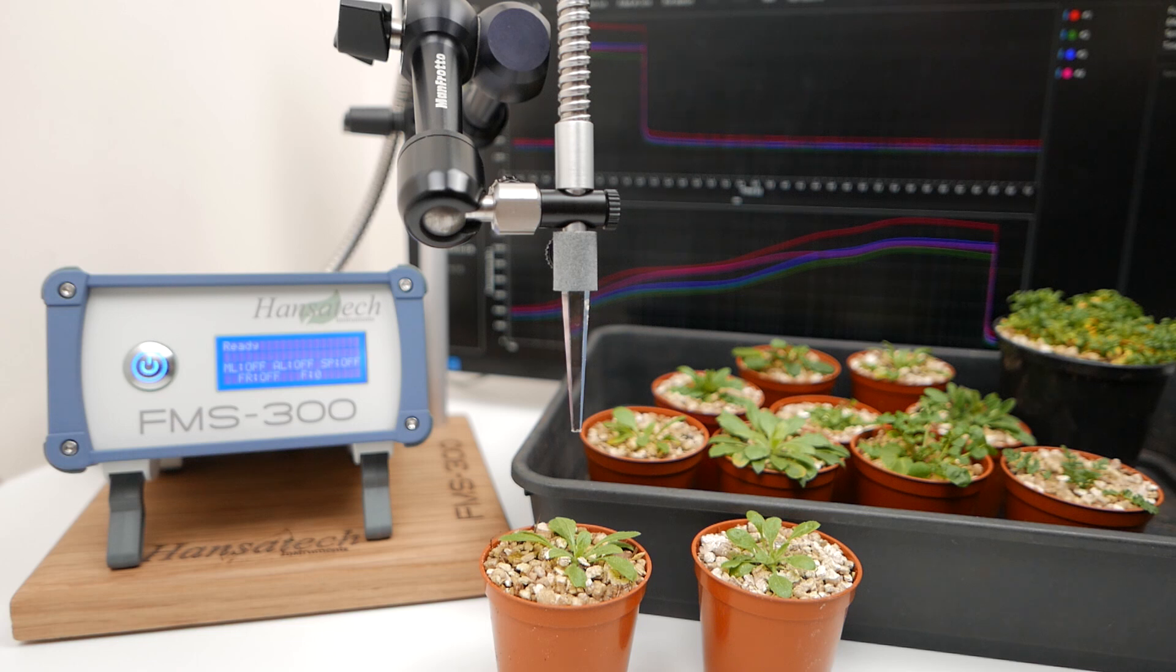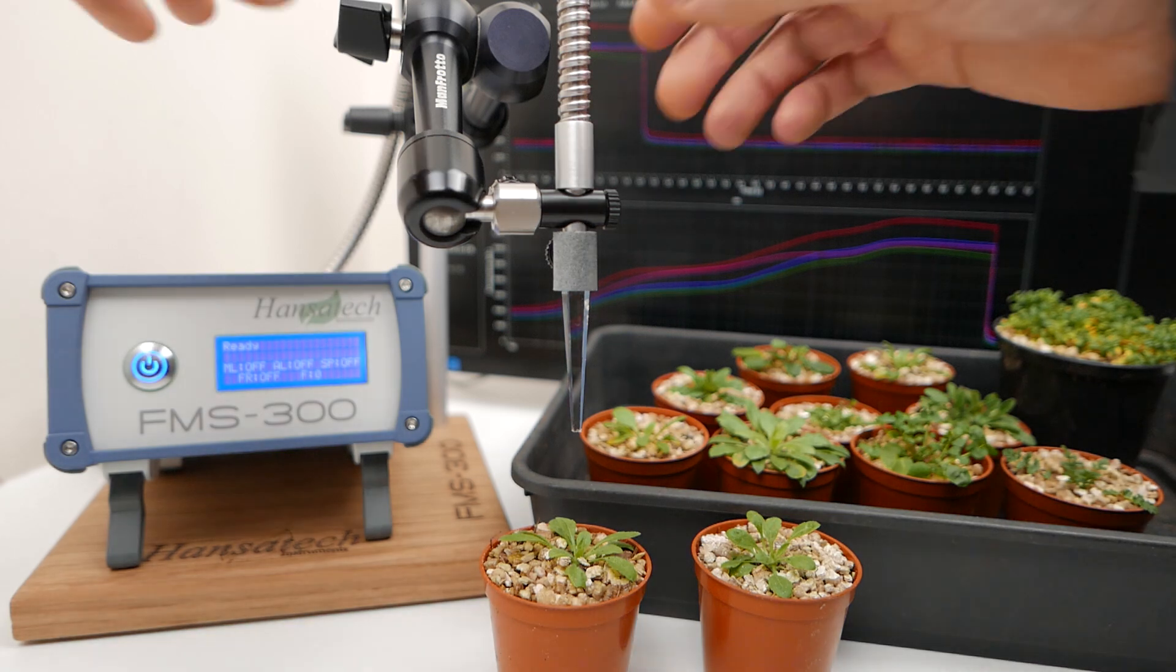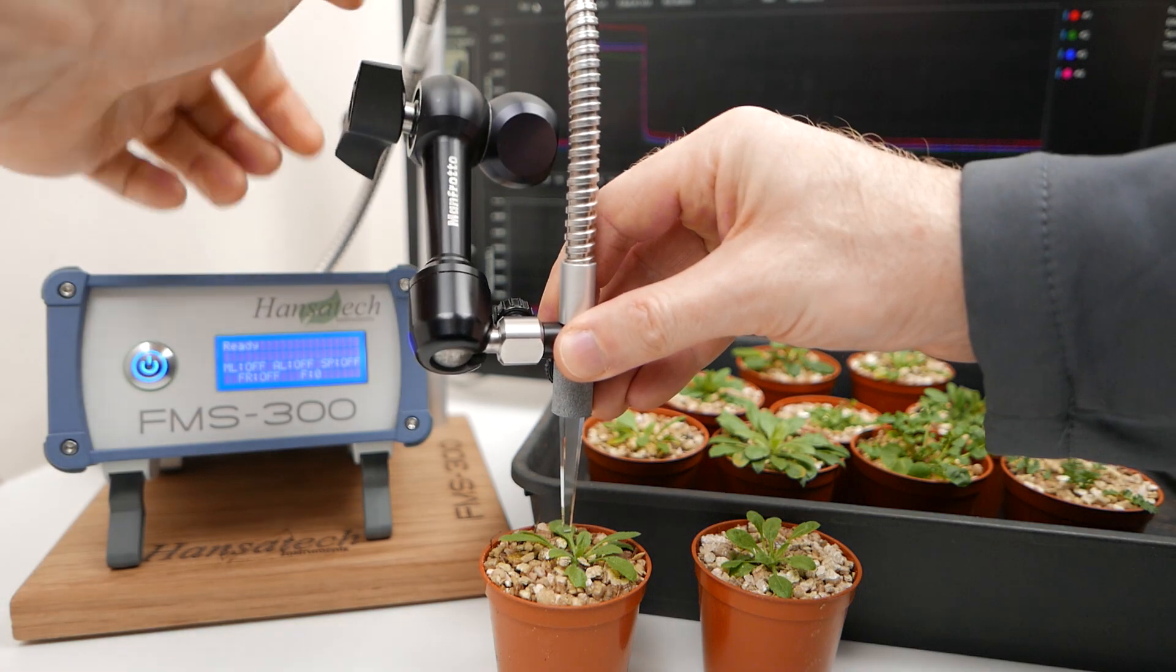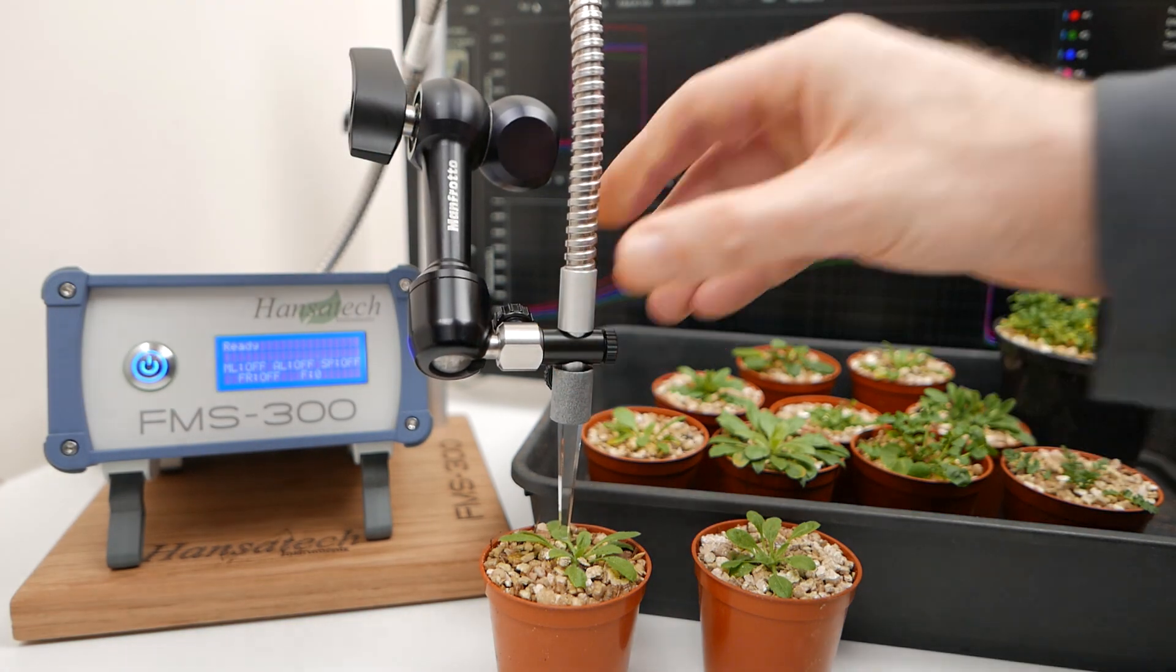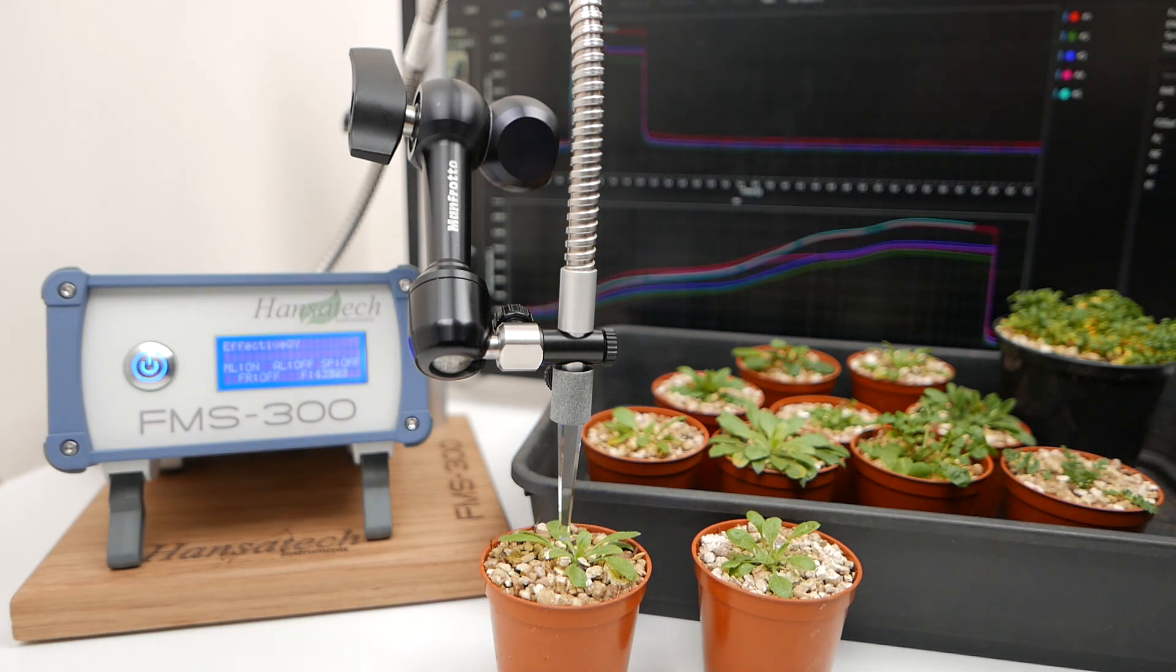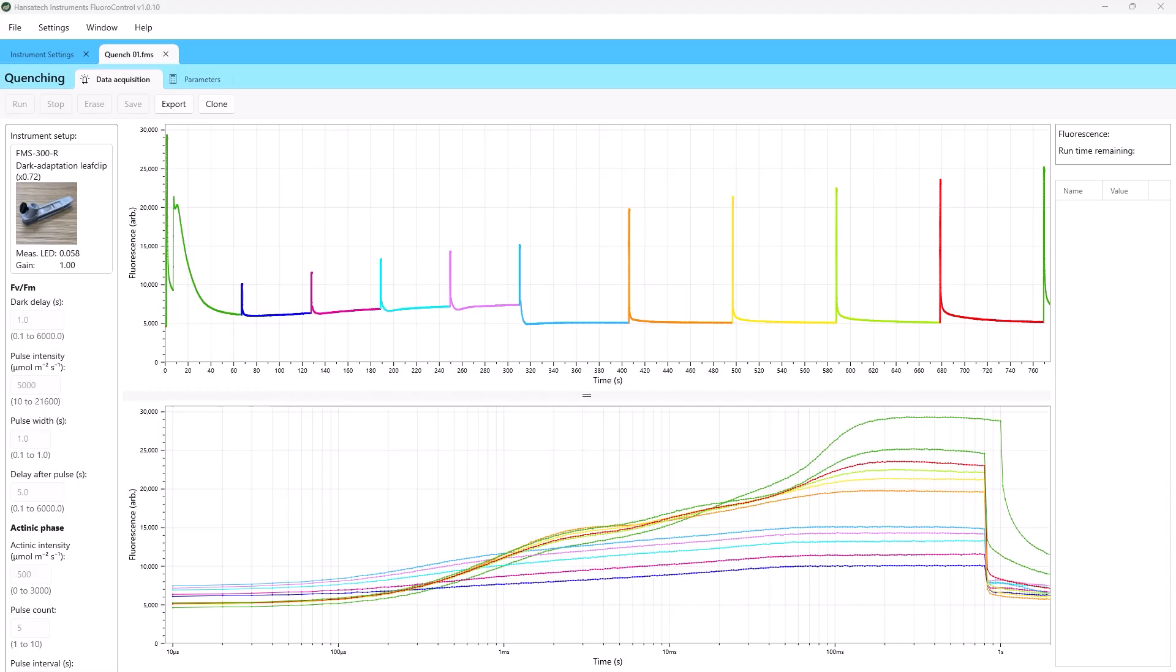With the FMS 300's clone feature, you can recreate an experimental routine with a single click, straight from a saved results file. Ideal for replication and sharing with colleagues and students.